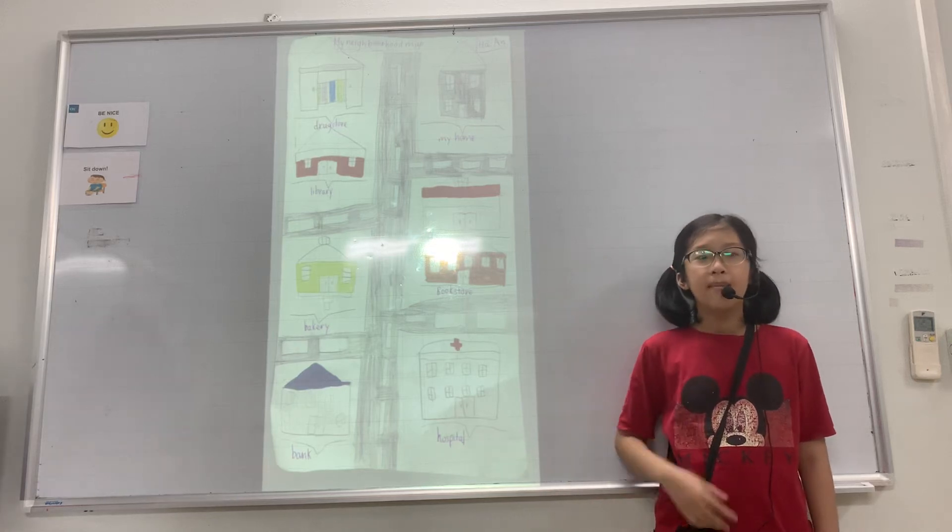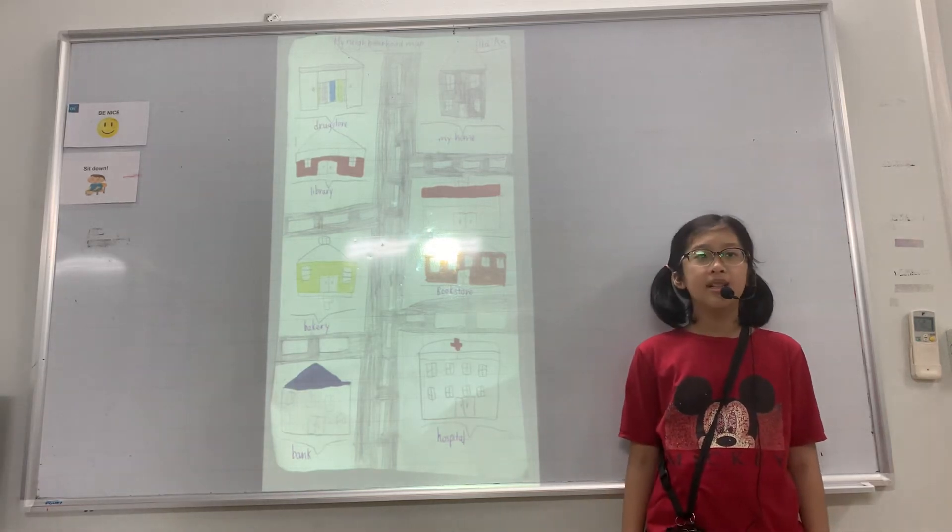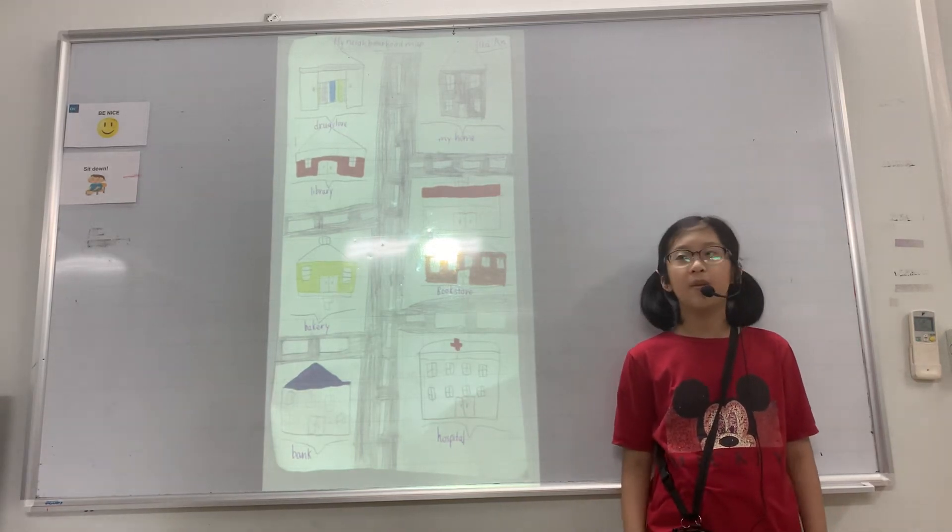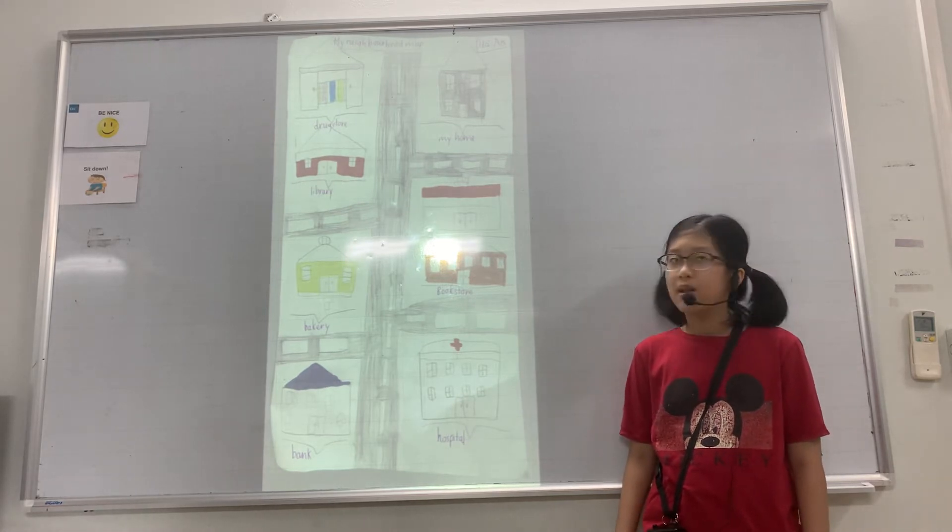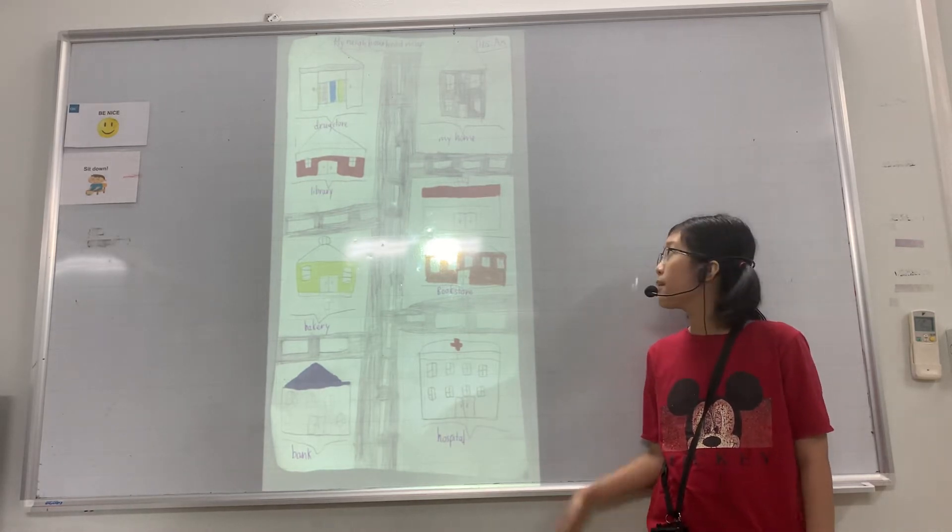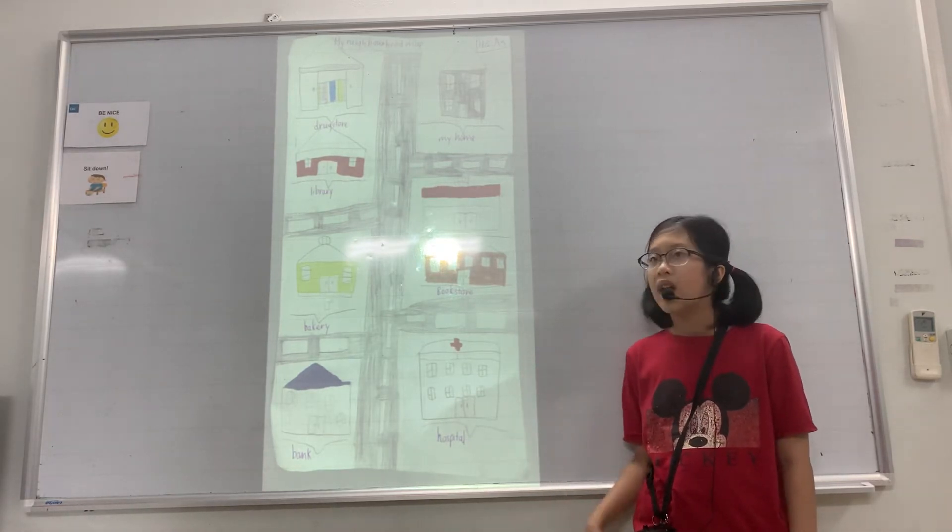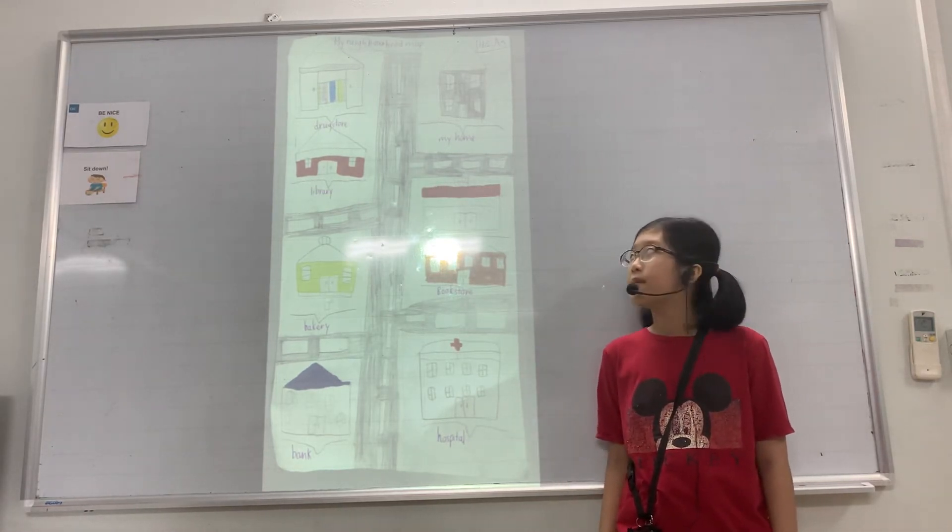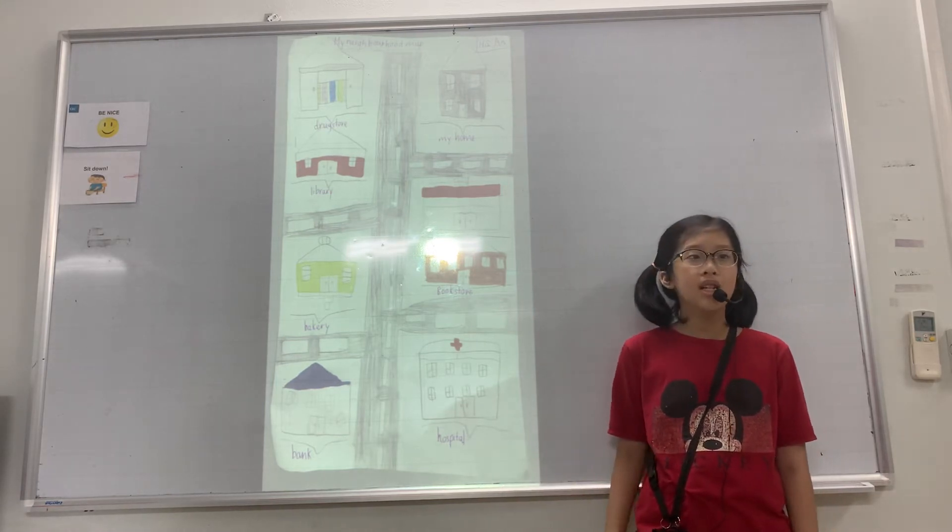Hello everyone, my name is Haan. I'm in class Discover 1E. Today I'm going to talk about my neighborhood. I have lived in my neighborhood for three years.